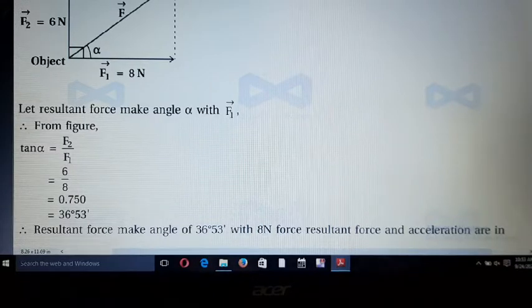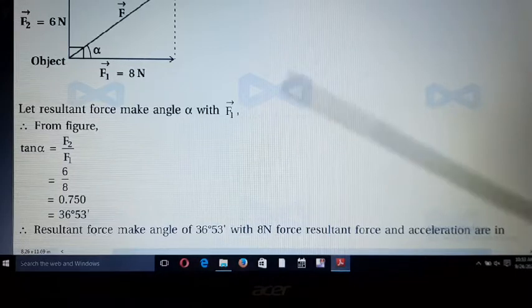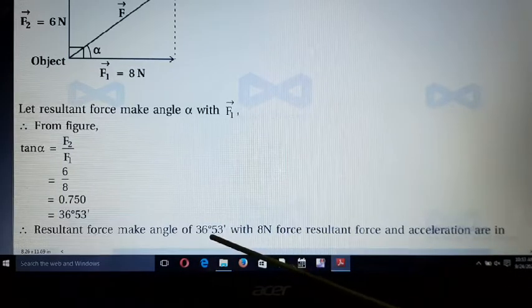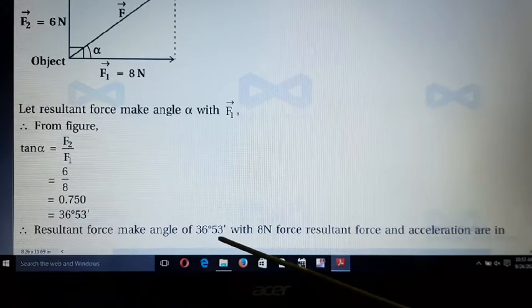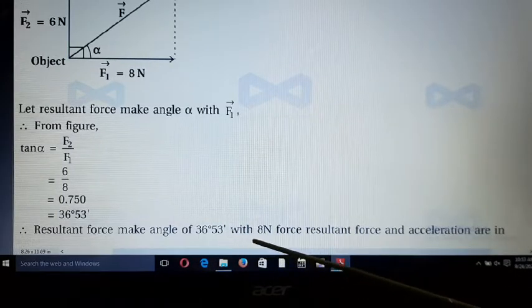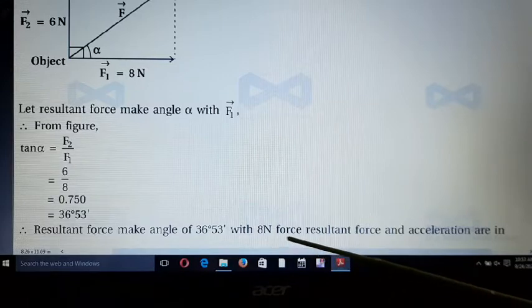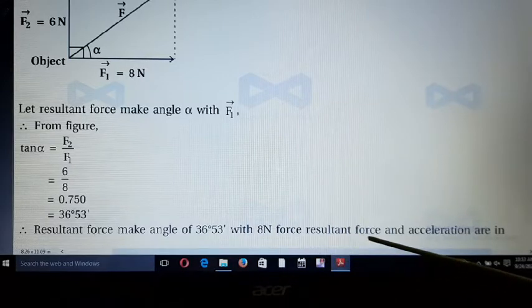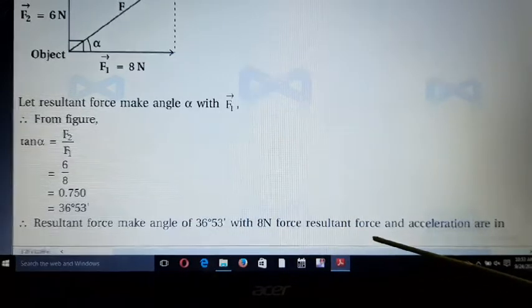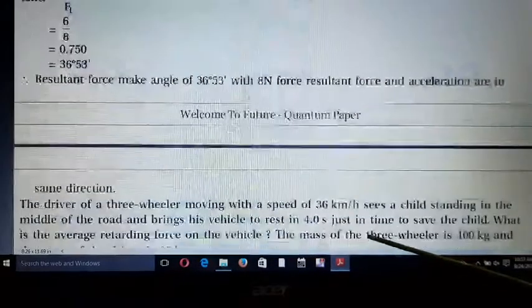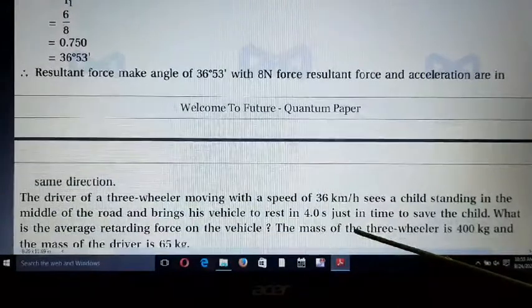The resultant force makes an angle of 36° 53' with the 8 Newton force. The resultant force and the acceleration are in the same direction.